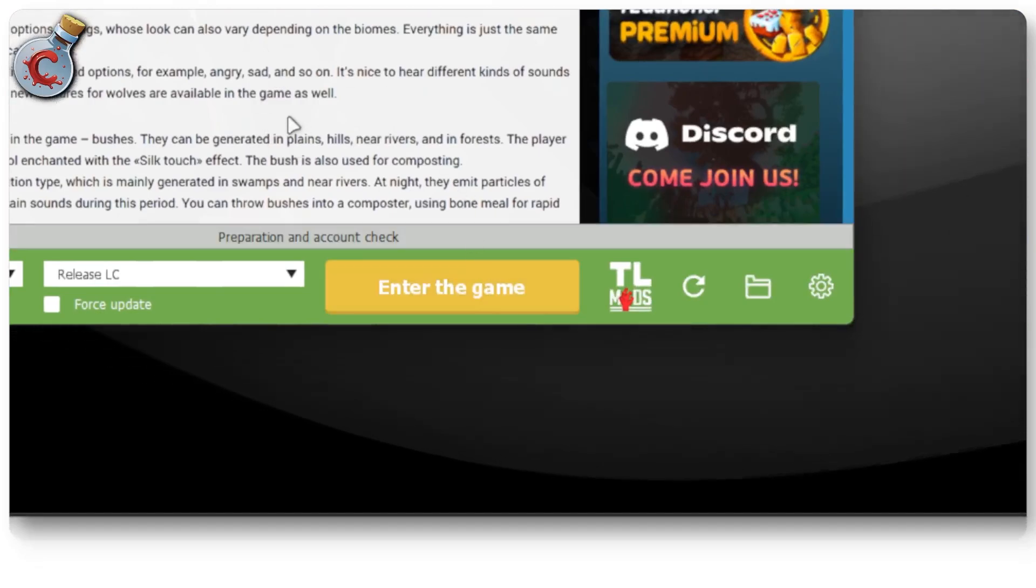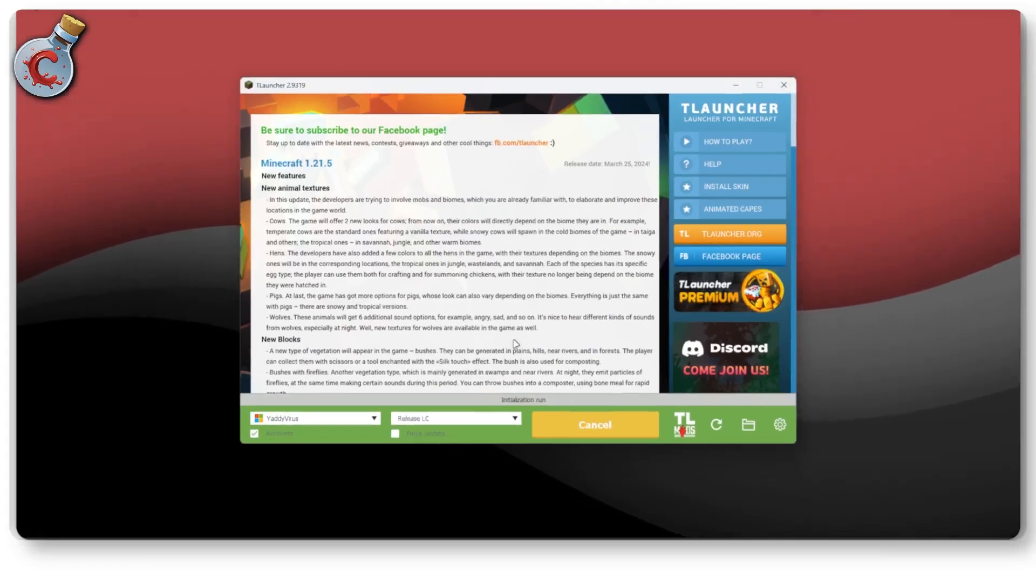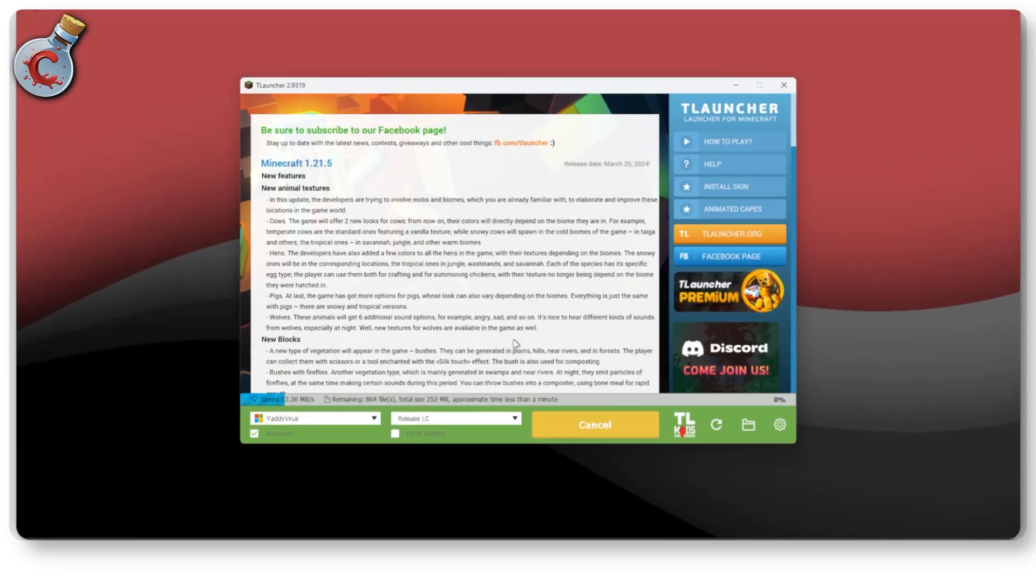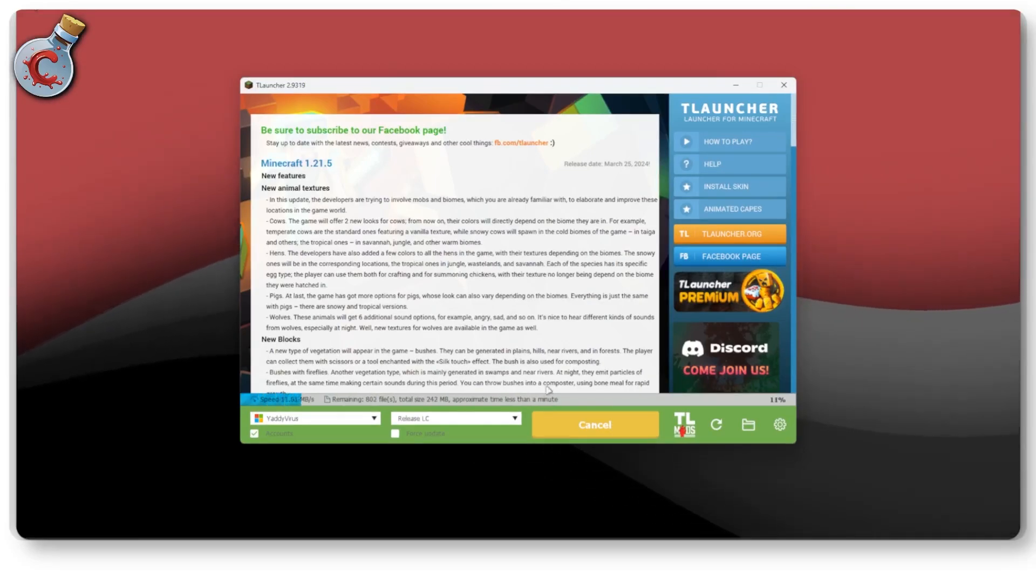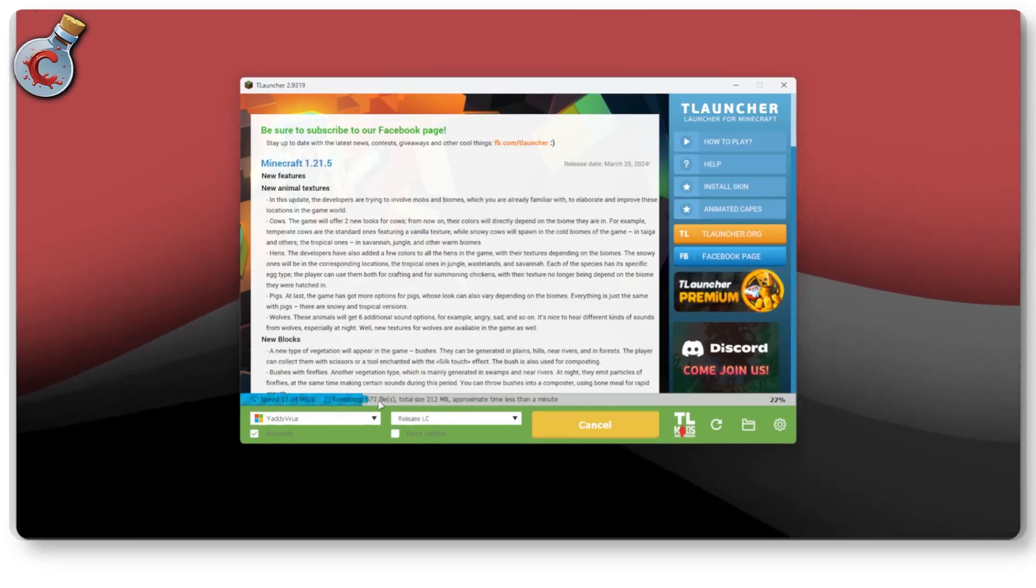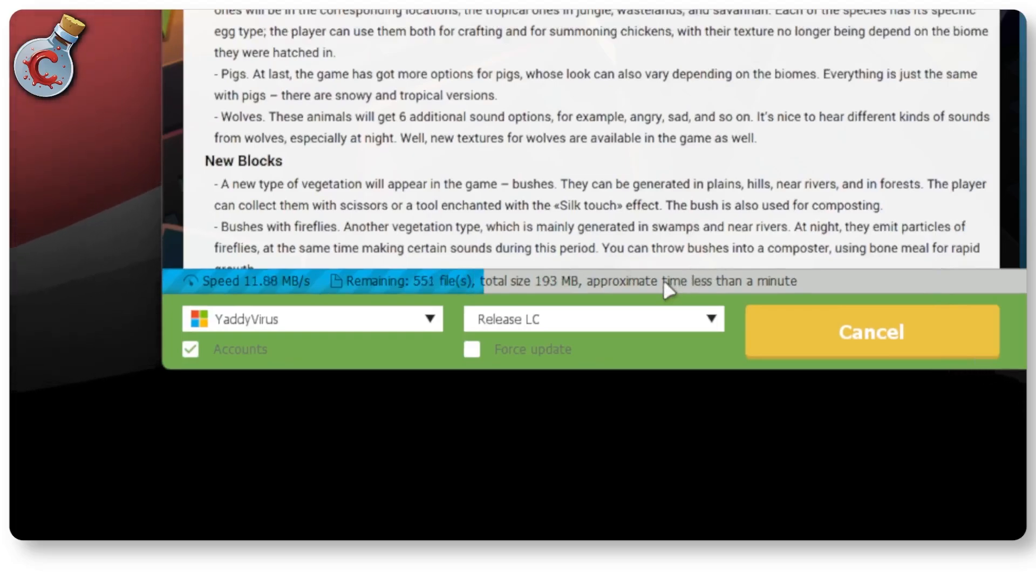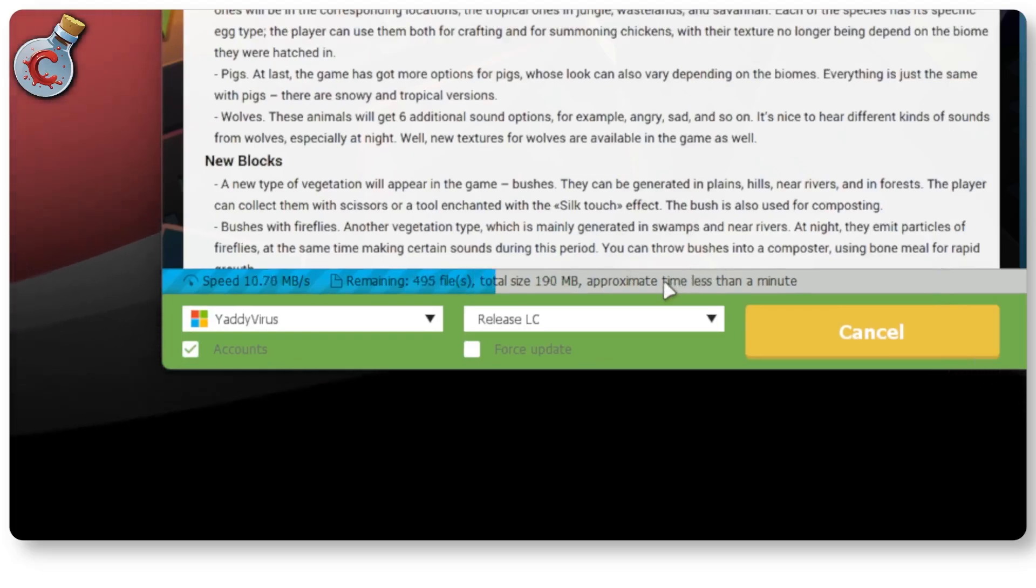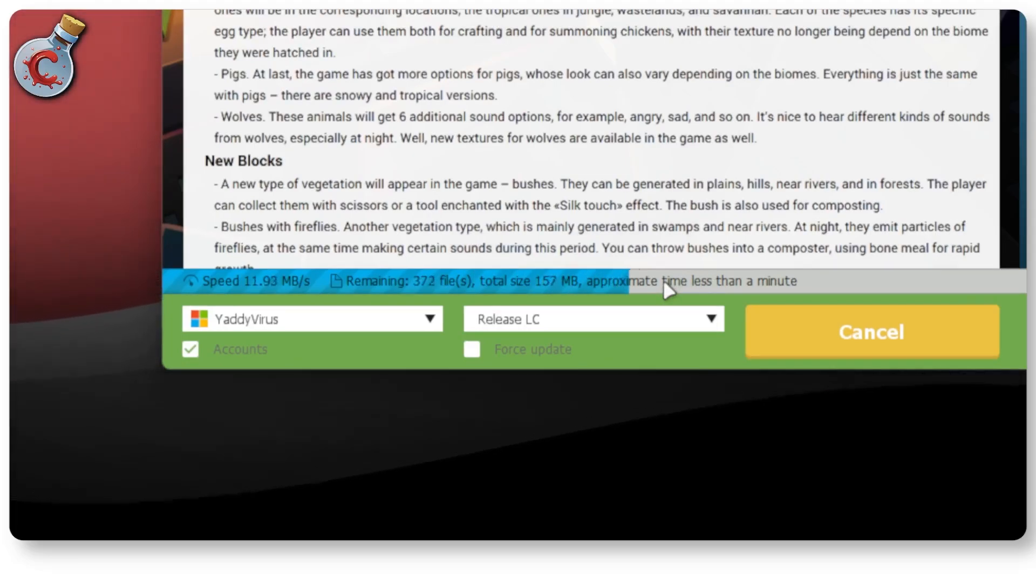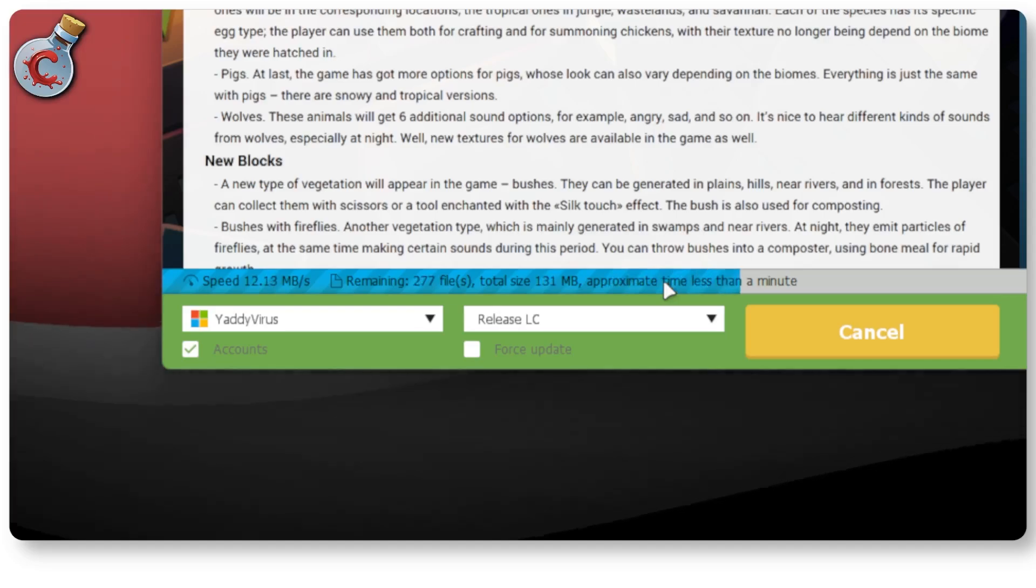And this will launch Minecraft with the Lunar client using T-Launcher. As you can see, we're already downloading a few files. So there is a little bit of a download that you're going to have to go through. But other than that, this should be good to go.